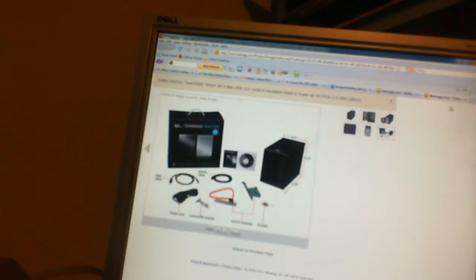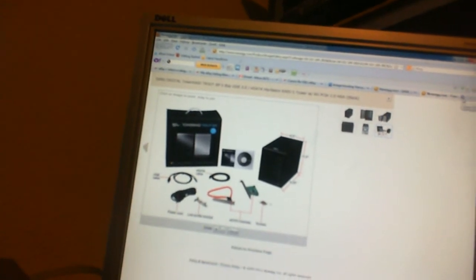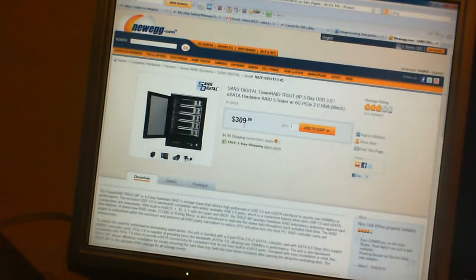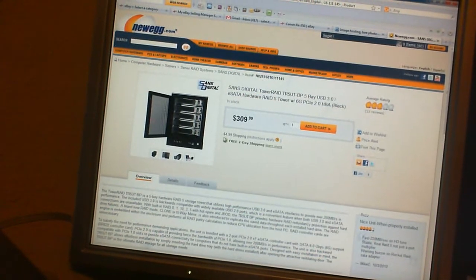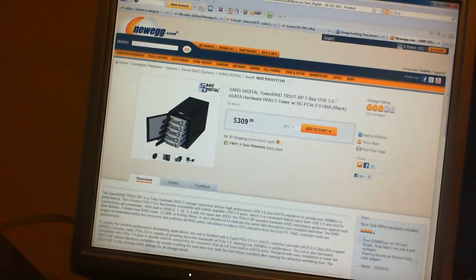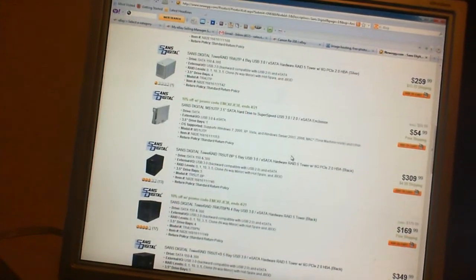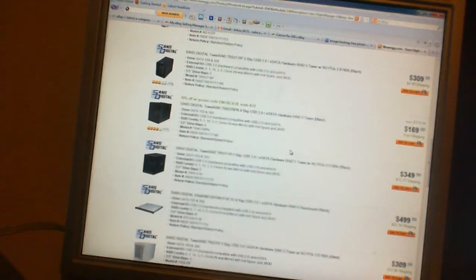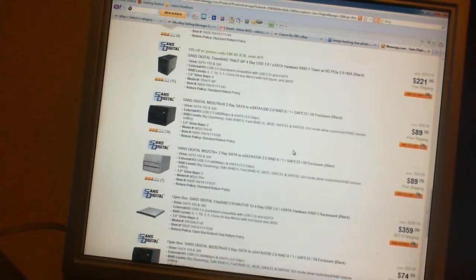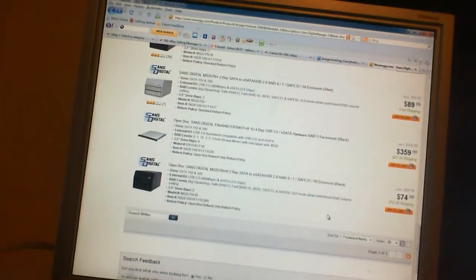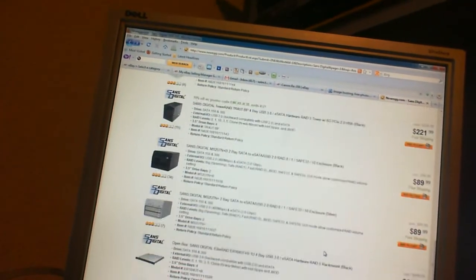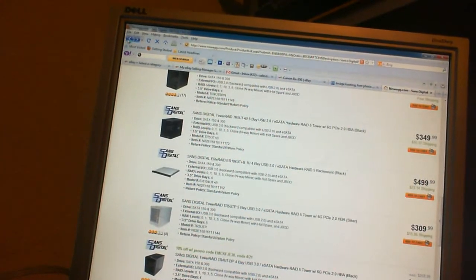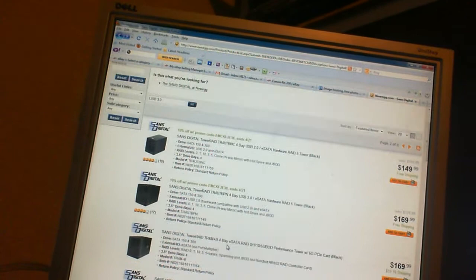But then again the price is 300 bucks. 309 dollars with free shipping. But still. Too much. There's others. There were others that didn't have USB 3.0. Or USB 2.0 only. There was an 8 bay one for 192 bucks.